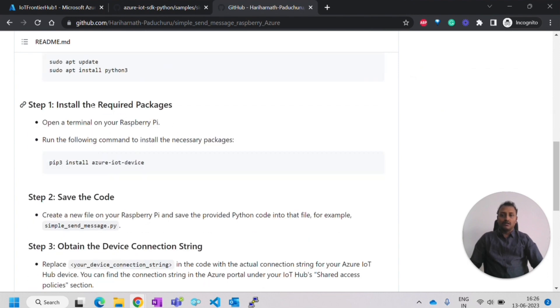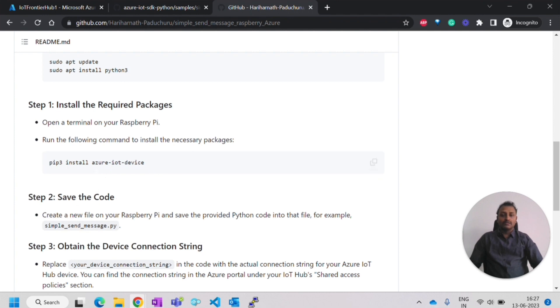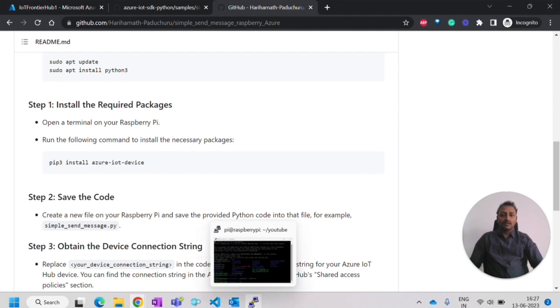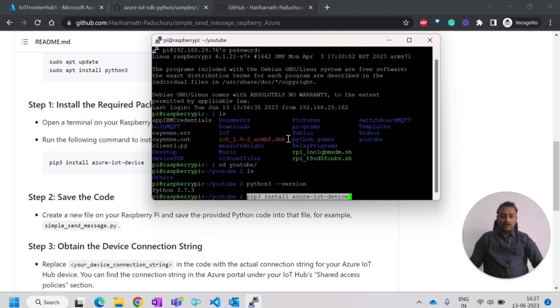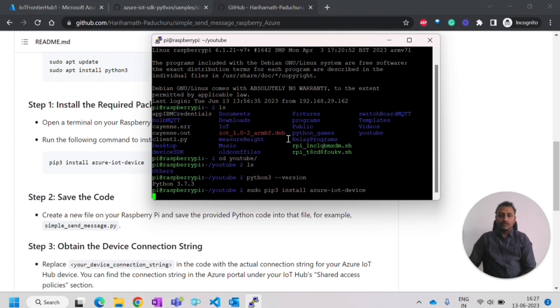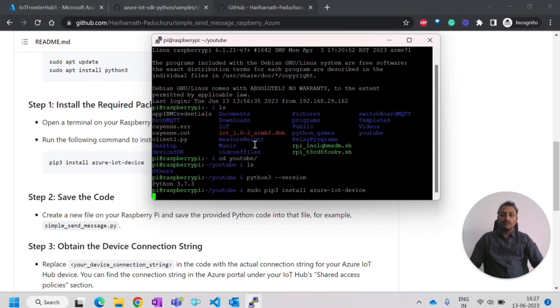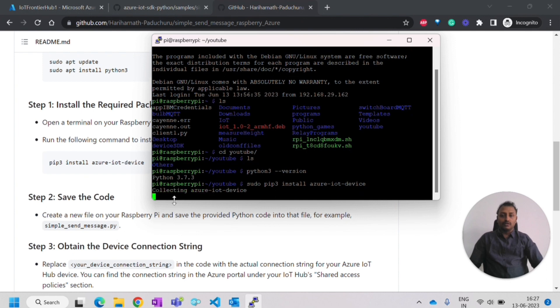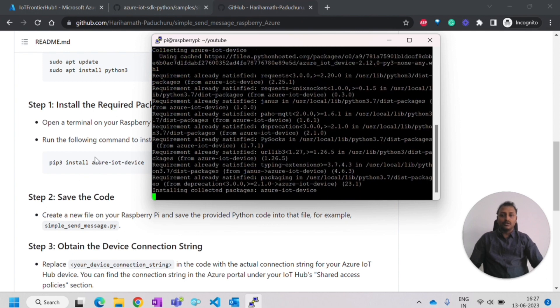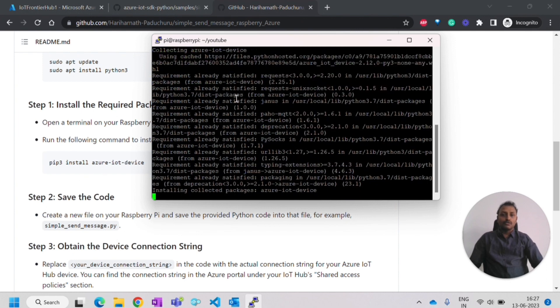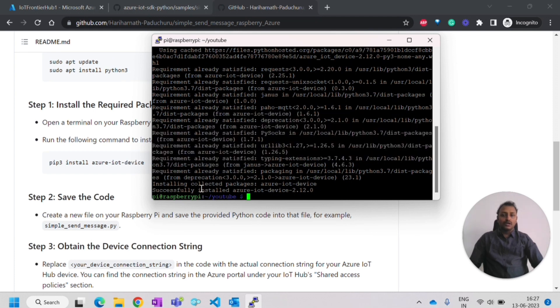Next thing is you need to install the required packages. To run this sample, you need Azure IoT device. This is the package where we get the SDK. I'll use sudo in front of it. It will try to fix the package and install it. Once that is installed, we need to copy the code that I have already provided in this tutorial. Right now you can see the package is being downloaded and installed.